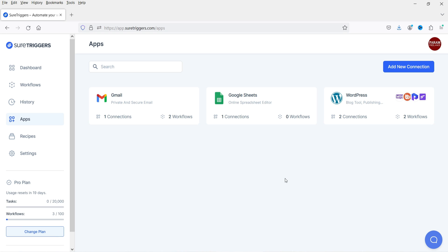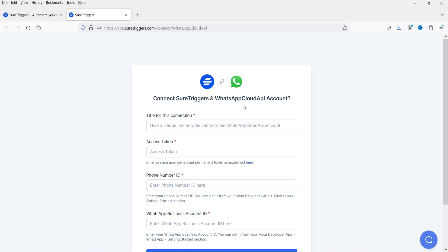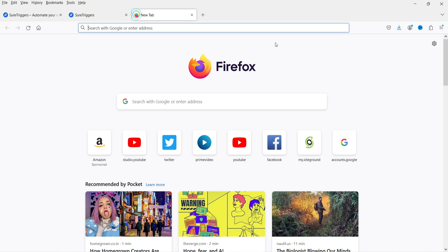Here I'm on the SureTriggers account. First, we will need to connect WhatsApp to the SureTriggers account. Go to Apps and click on Add New Connection, then search for WhatsApp. Click on it — it will open a new window showing how to connect SureTriggers with a WhatsApp Cloud API account. We need to create a WhatsApp Cloud API account and obtain the access token, the phone number ID, and the WhatsApp Business Account ID.